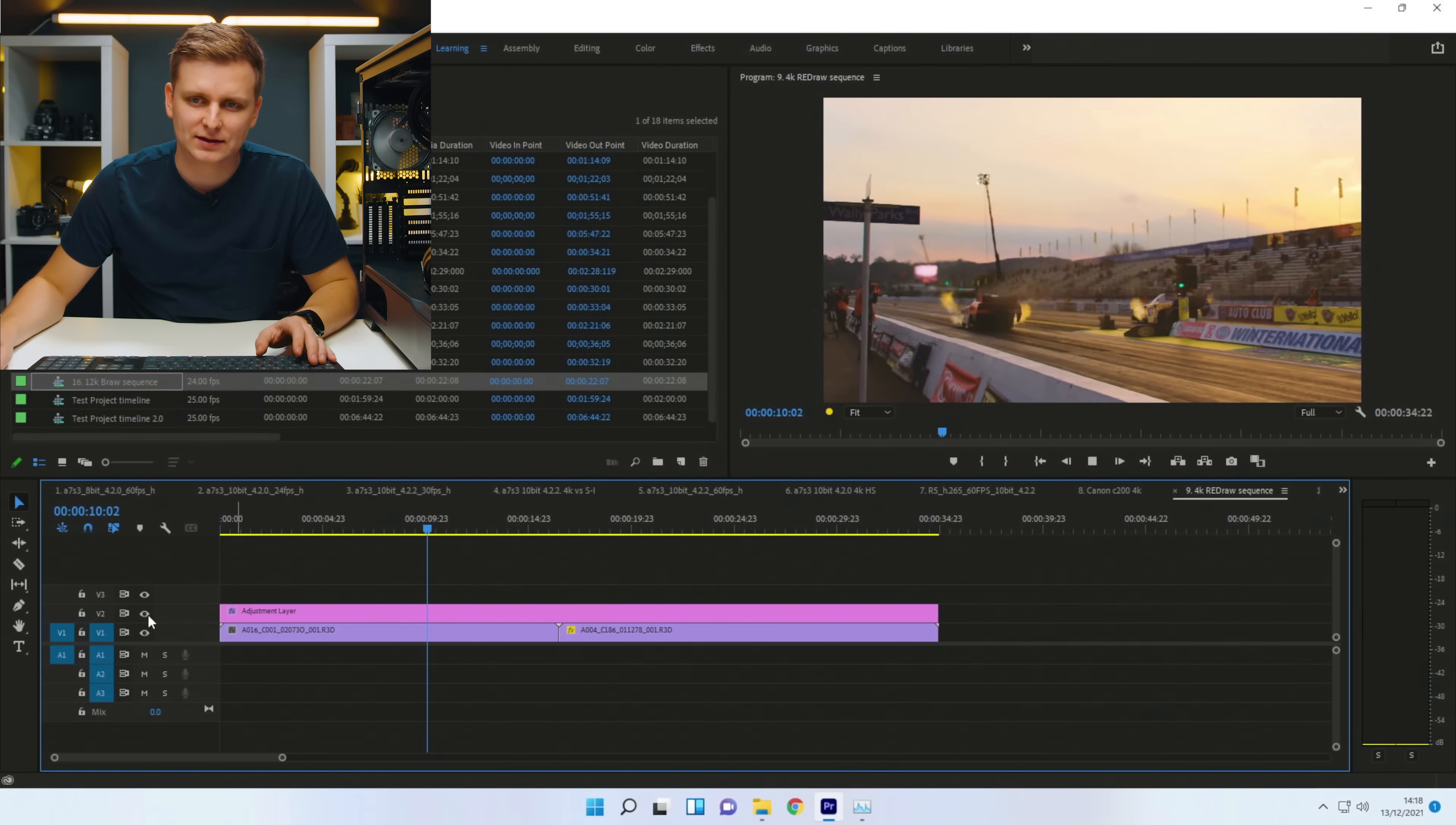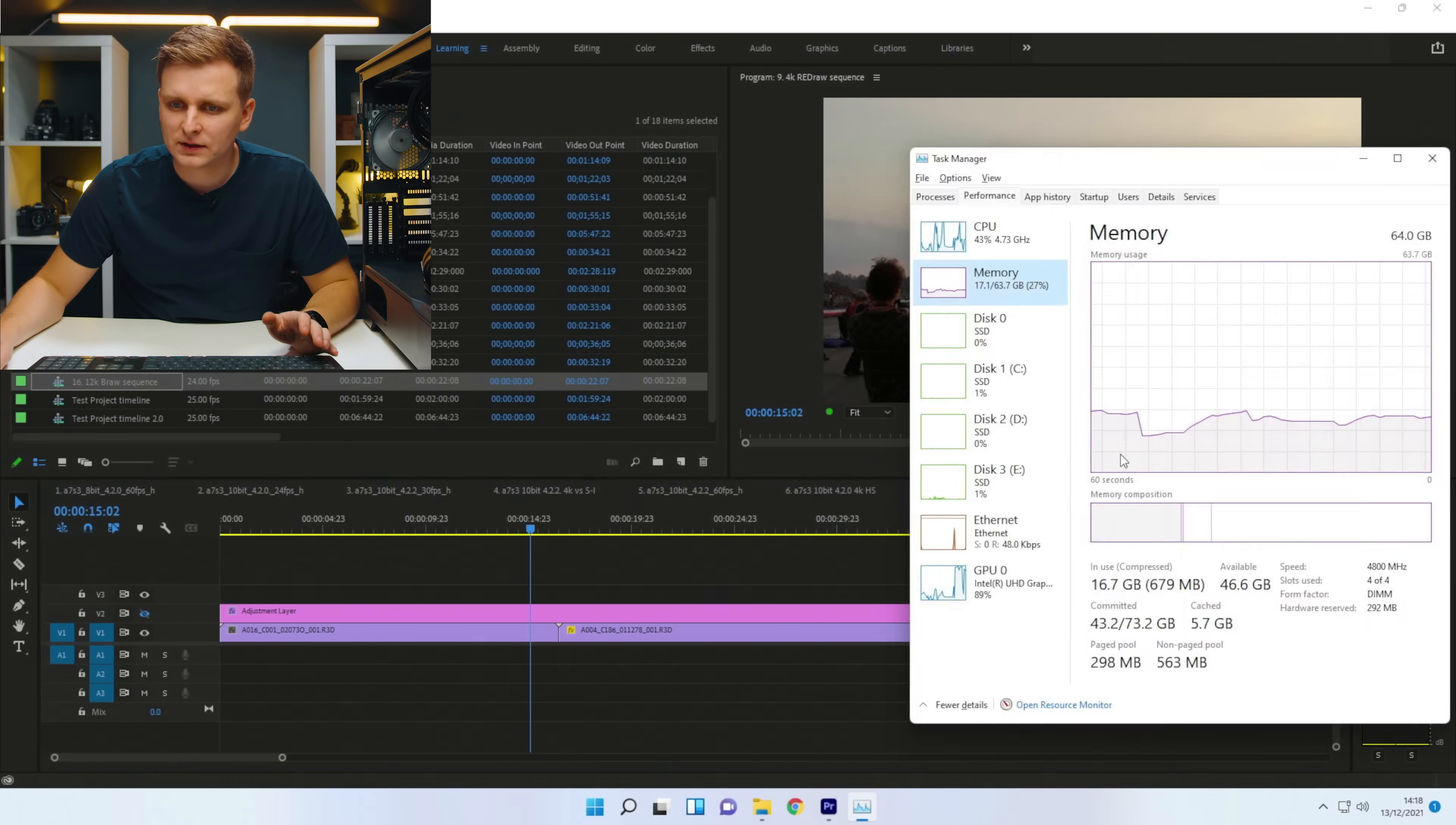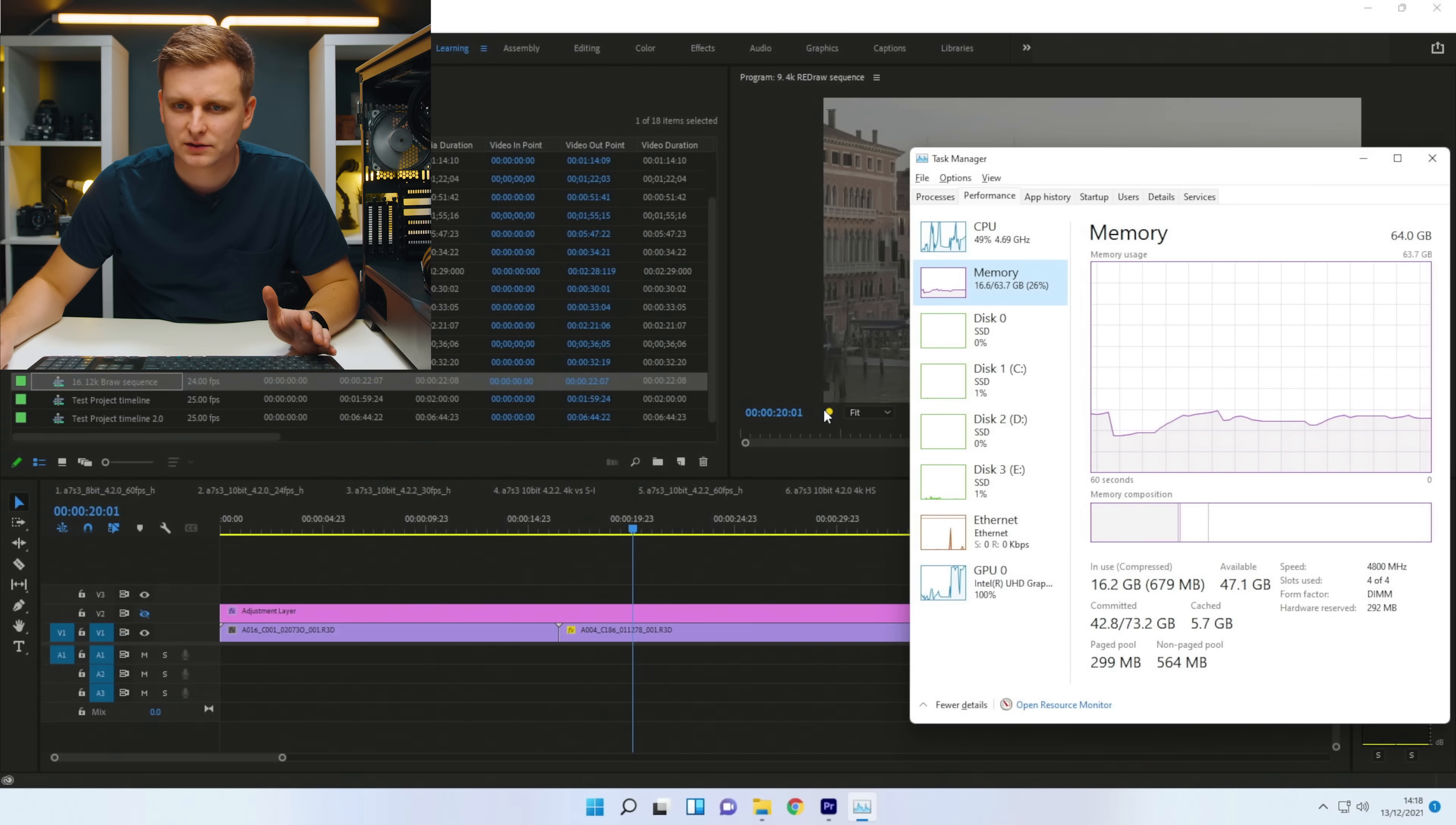Okay. Yeah. See, it's the adjustment layer. Look, without the adjustment layer, we're playing it back. Zero frames dropped.